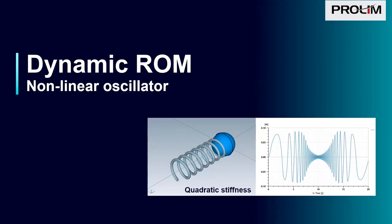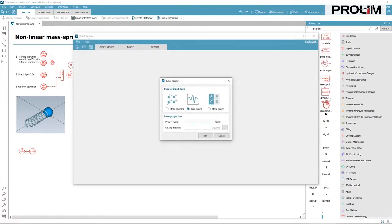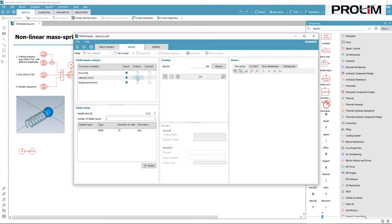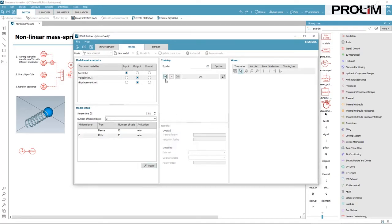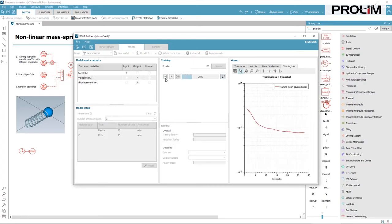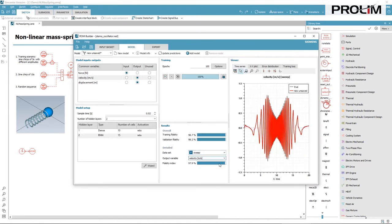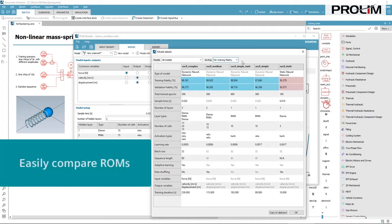Now let's look at a dynamic case. Here, we are dealing with a system that exhibits dynamics which can't be neglected. In order to keep transient capabilities, a dynamic neural network is preferred. Thanks to the model wizard, the tool automatically selects an appropriate network. Different models can be trained and compared between themselves, enabling you to pick up the best one and export it as a 2.0 functional mockup unit, ONNX or submodel.